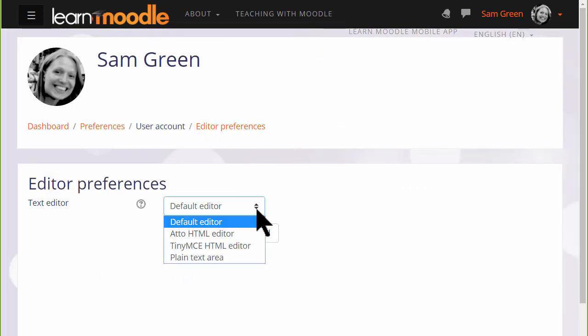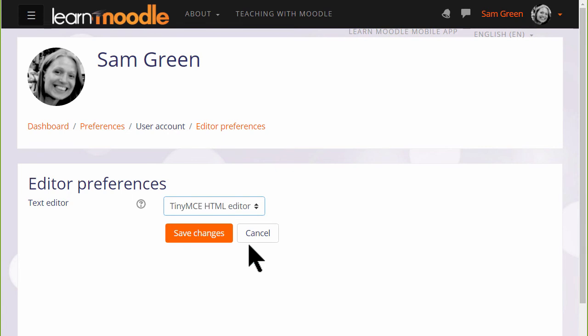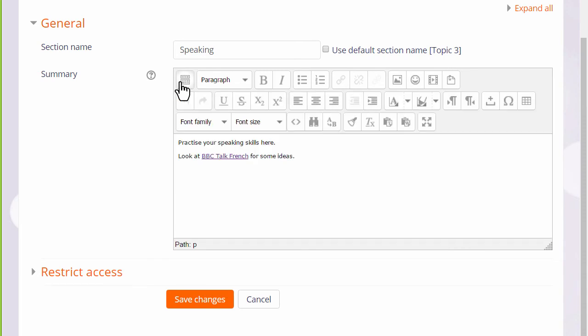Technical people might use plain text if they want to add code, and TinyMCE is an alternative editor which many people know from other online software such as blogging software. If we select it, you can see what it looks like. And again, the hamburger icon top left allows you to expand the toolbar for more options.